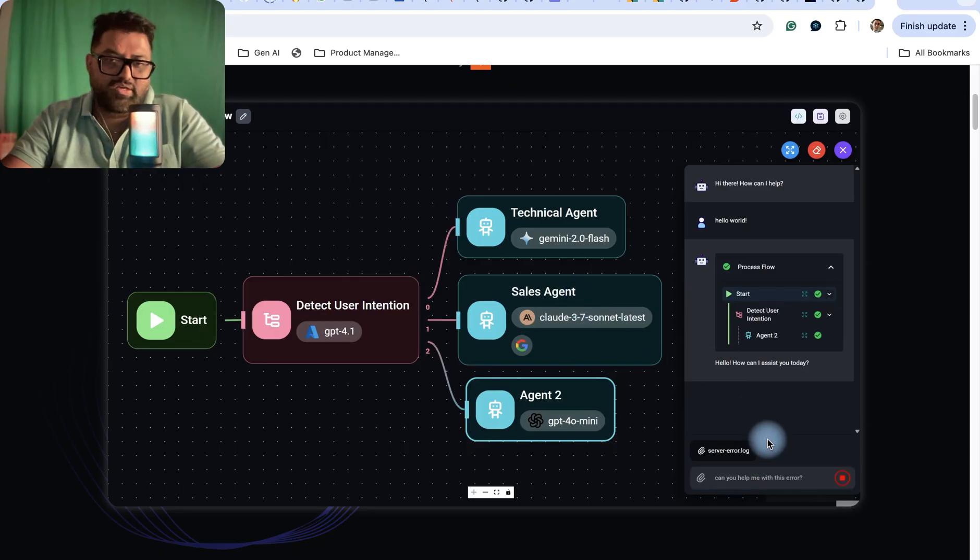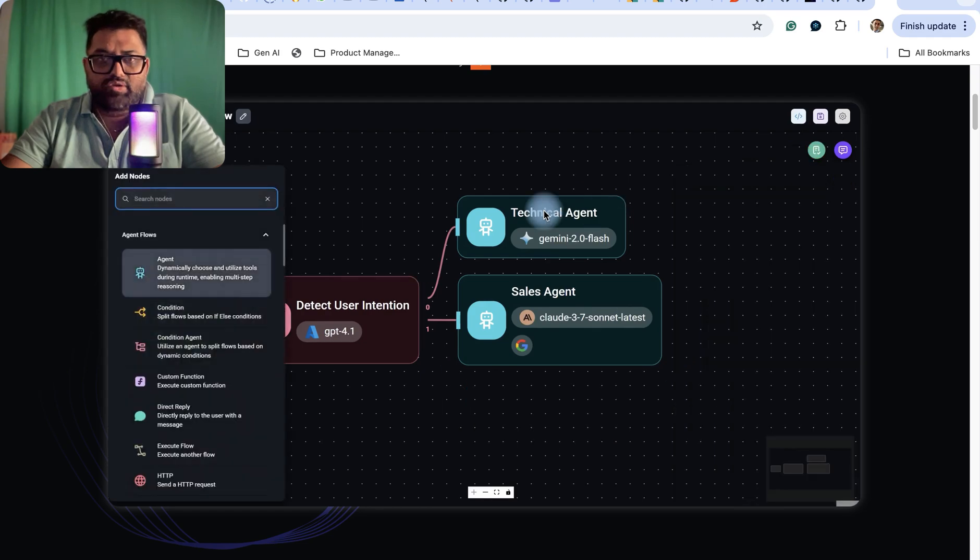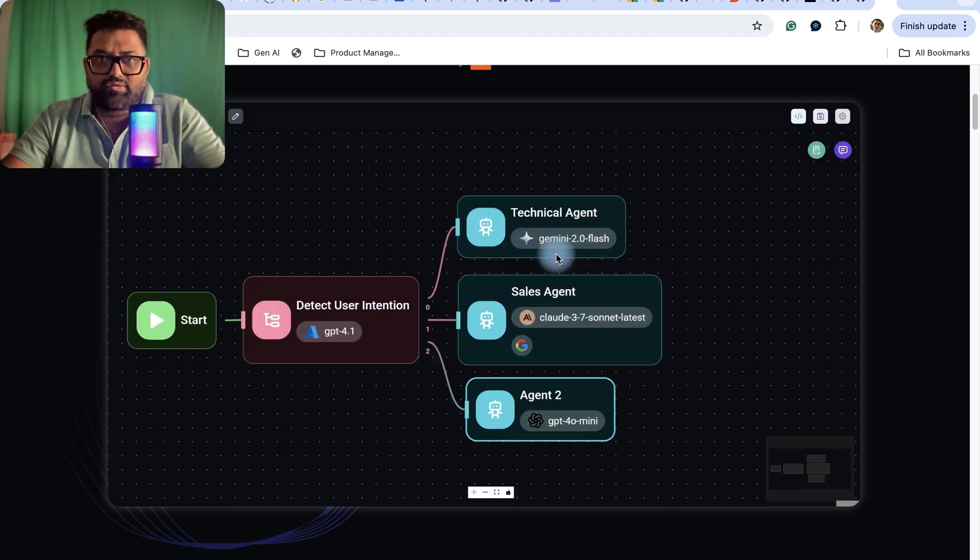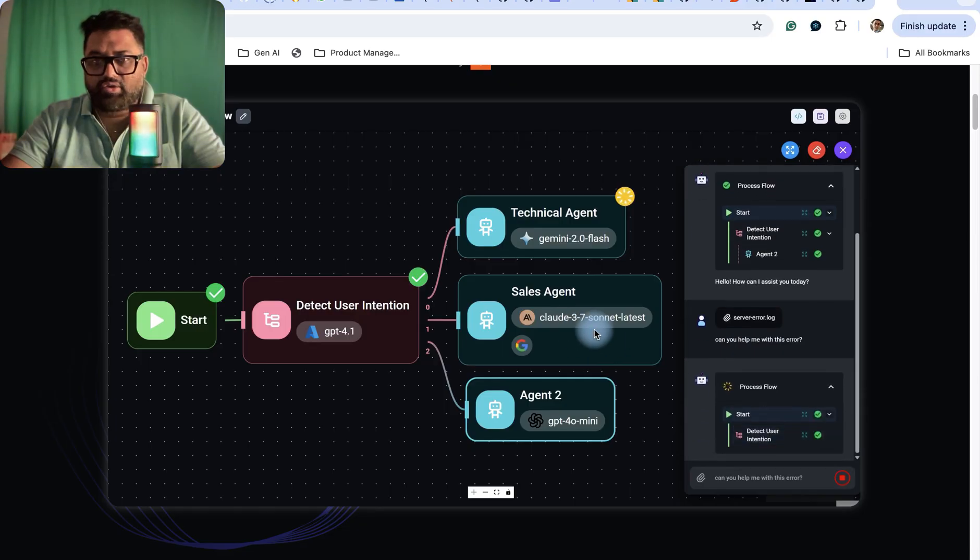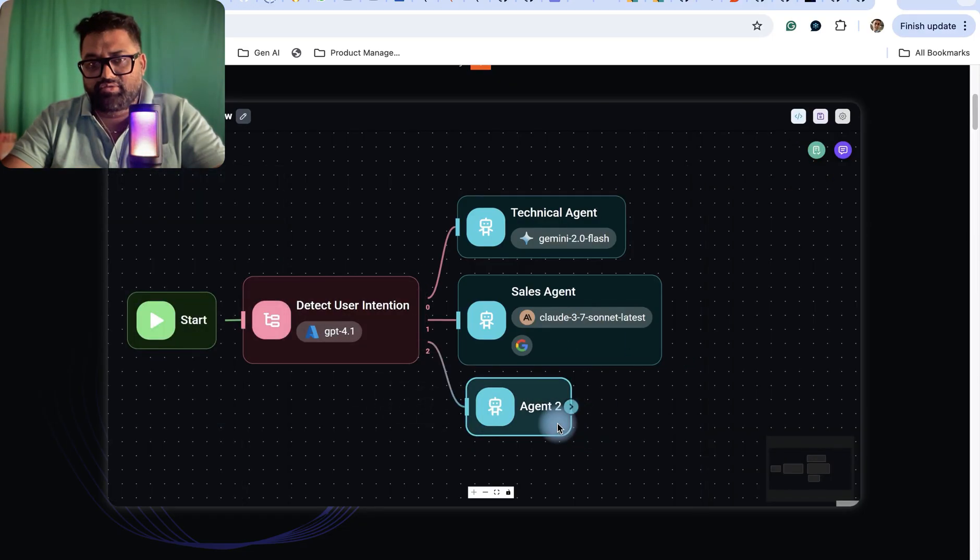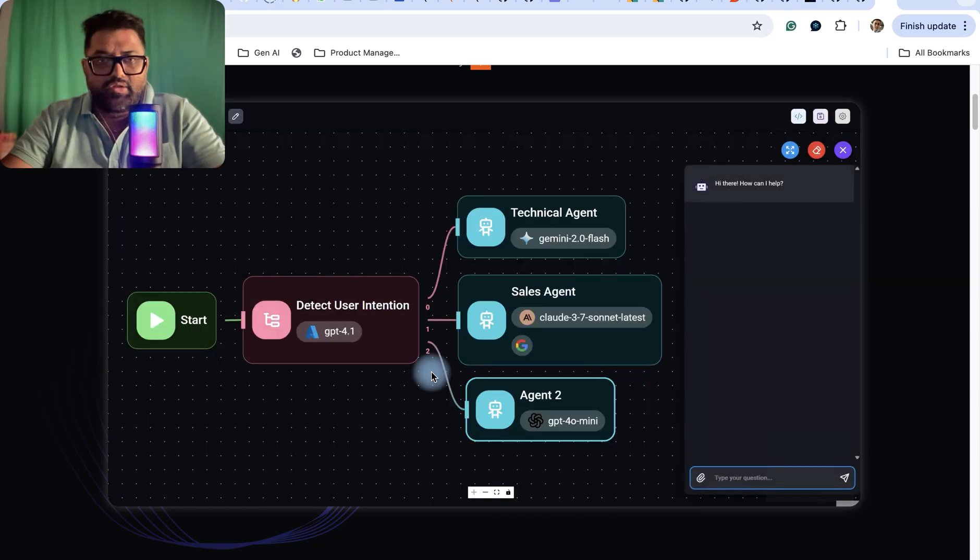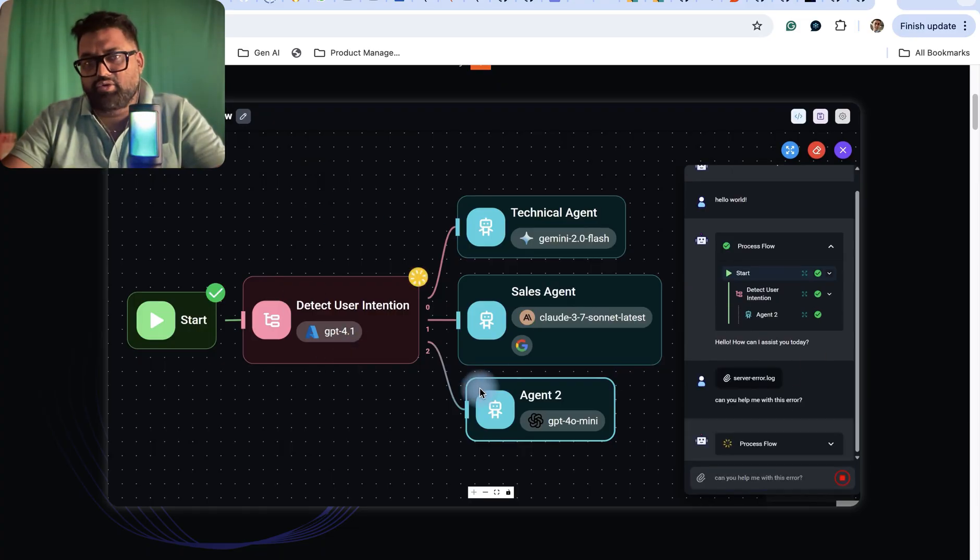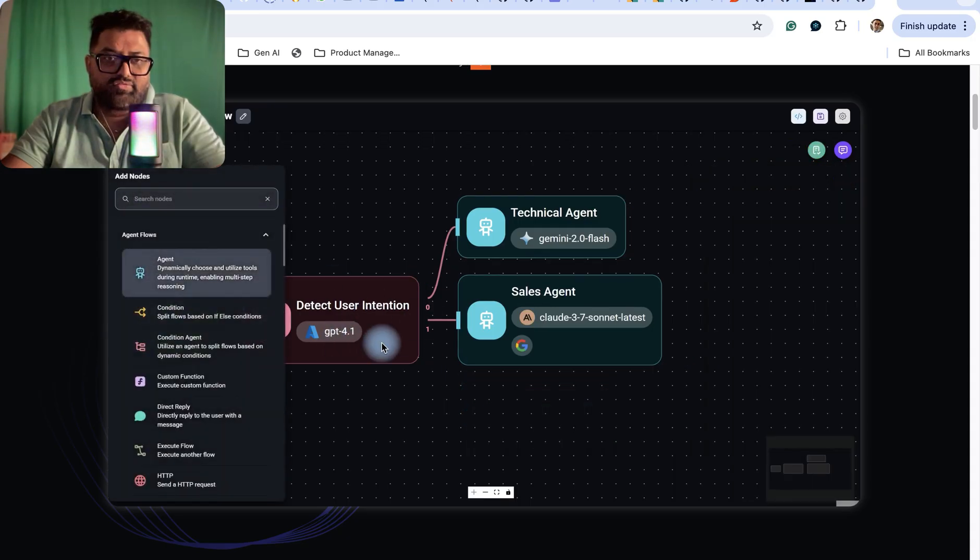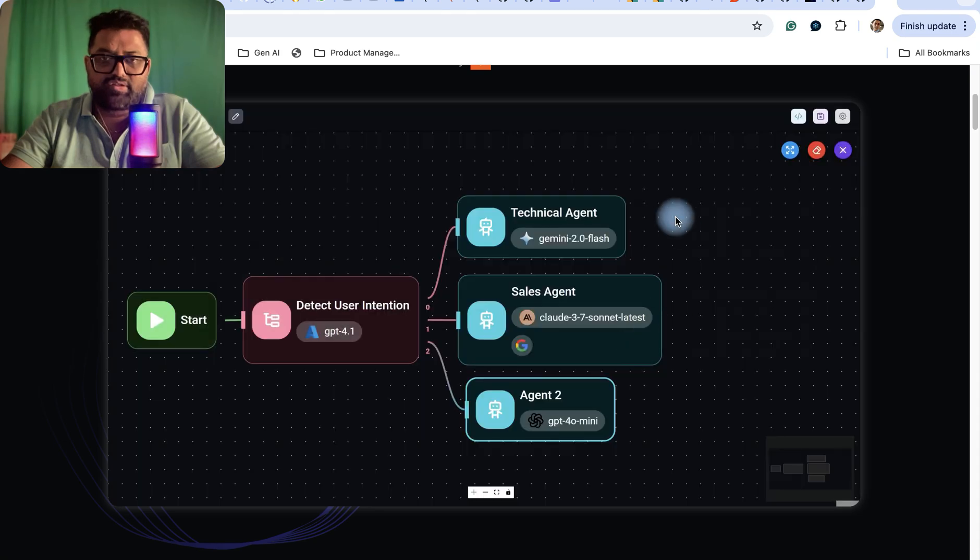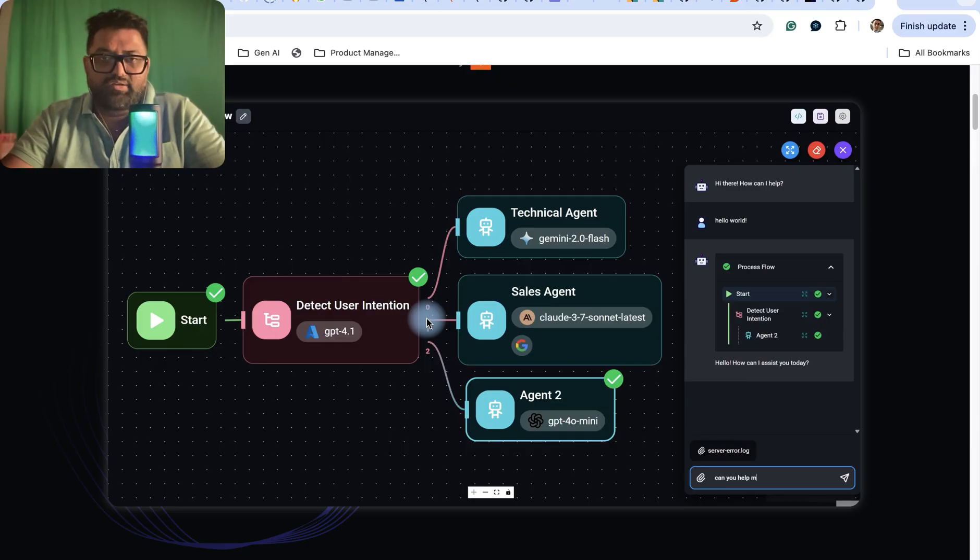You can also use different models - for the technical agent it's using Gemini 2.0, the sales agent is using Claude, and another agent is using GPT-4.0. This is a workflow which is a combination of different agents. You can see the first agent detect user intention, then these are some of the agents, and by the combination of these agent systems you're getting the desired output.